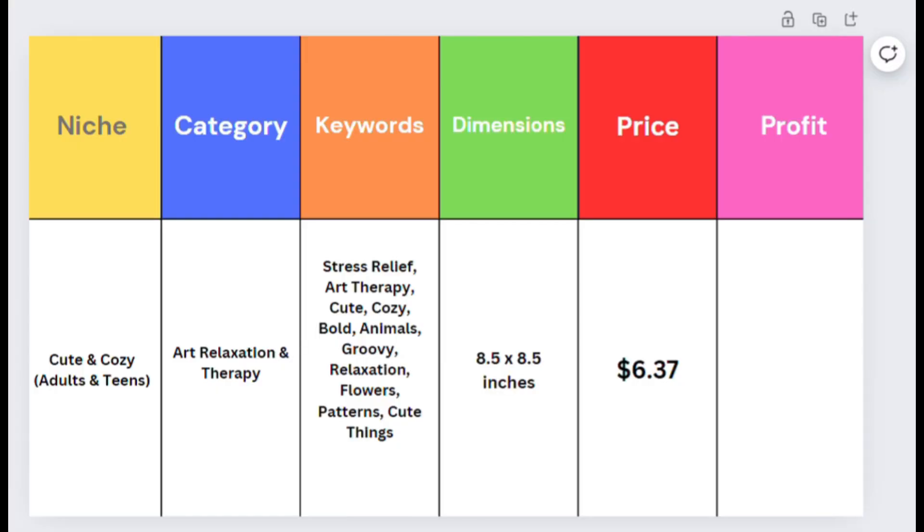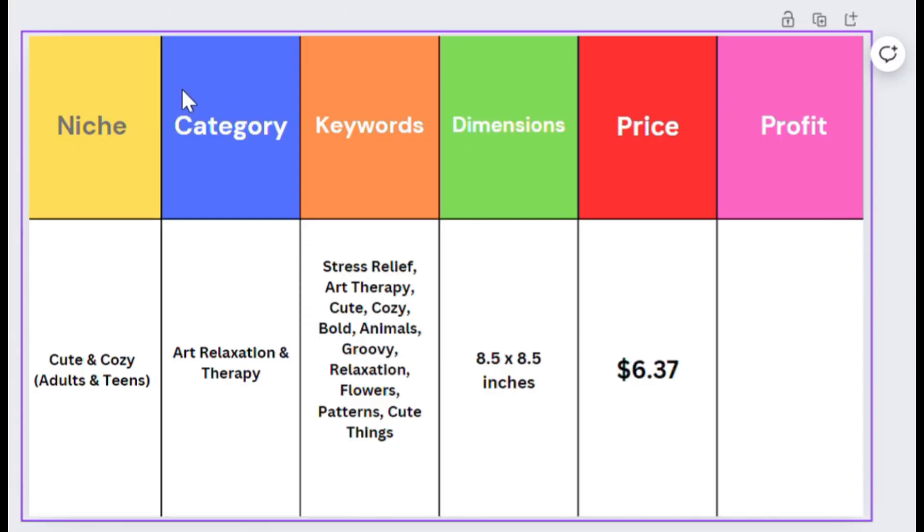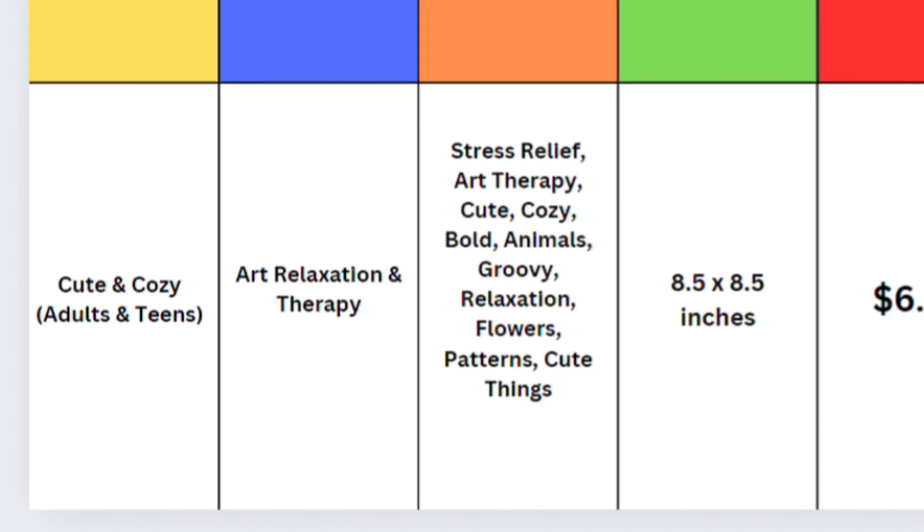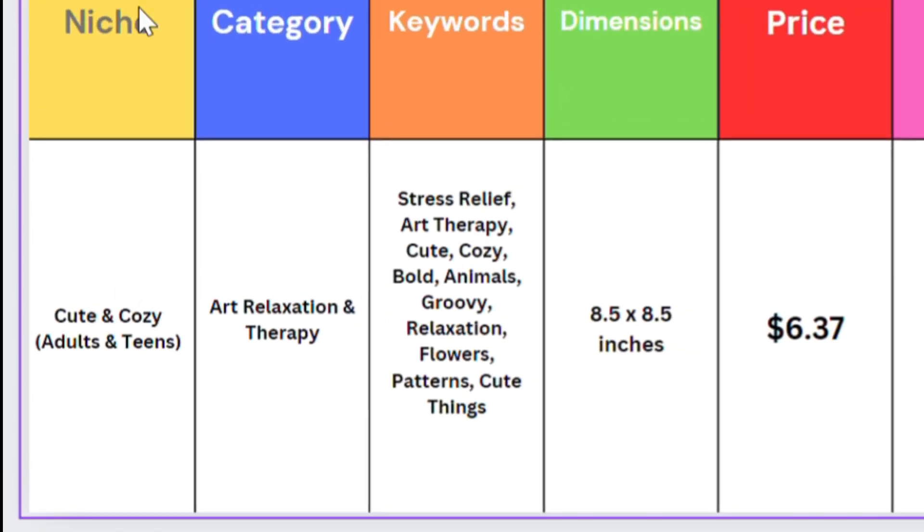I'm going to use this table to show you exactly how you can do your own research and ensure that what you create has a high chance of selling. You don't want to waste any of your time. Here we can see that I picked this niche called Cute and Cozy, and I'll show you exactly how I figured out the elements I wanted to include in this book.